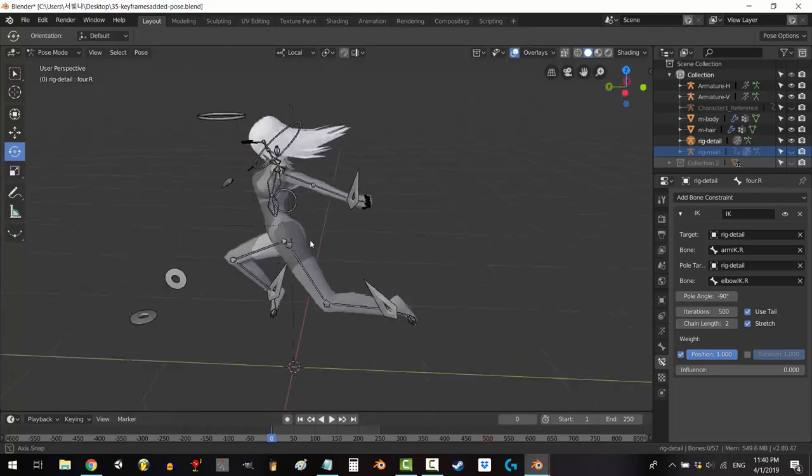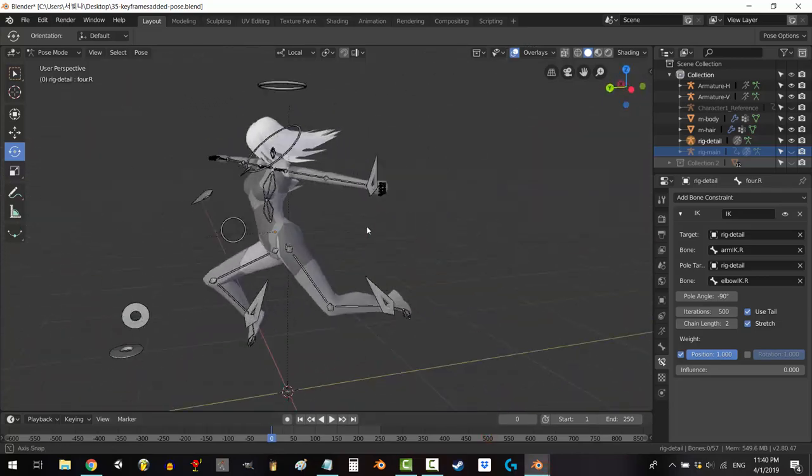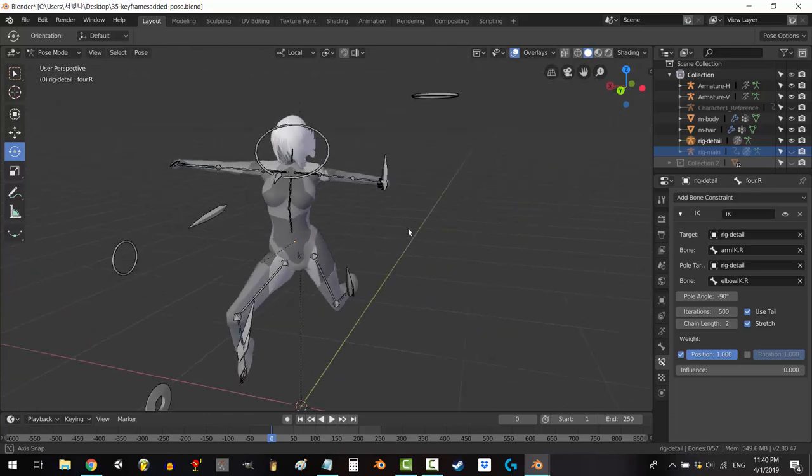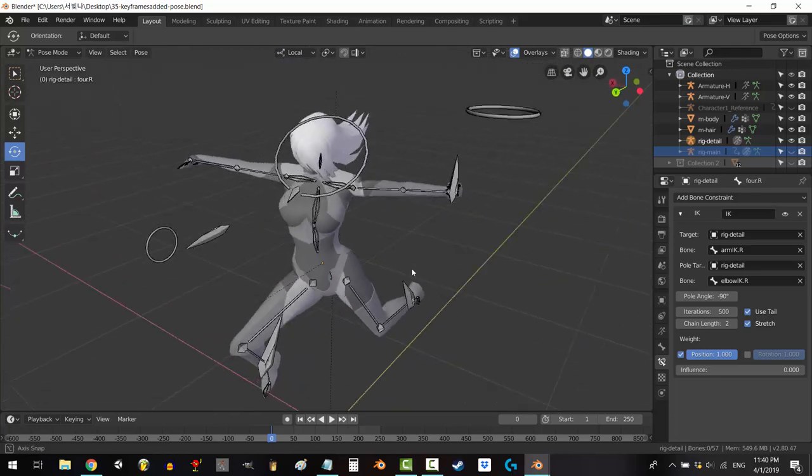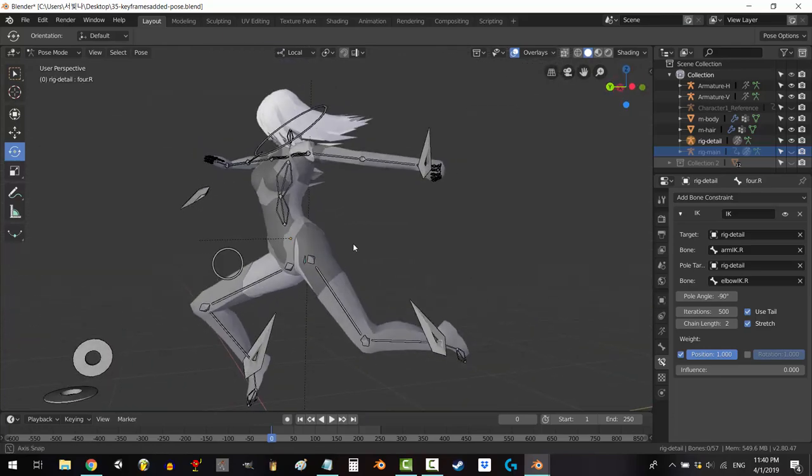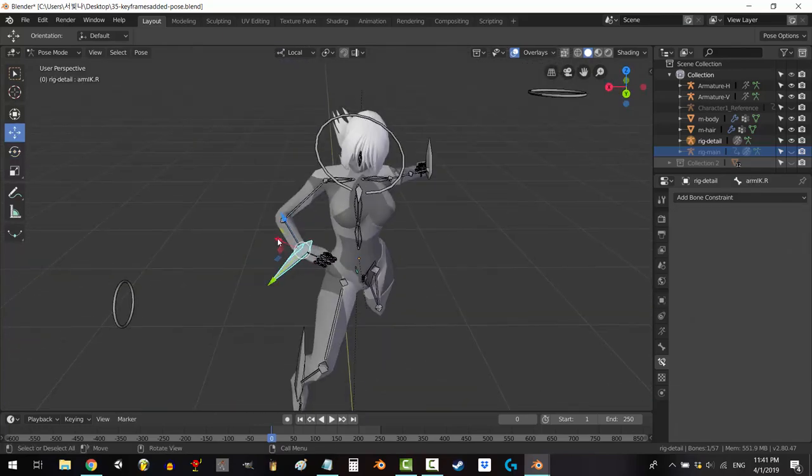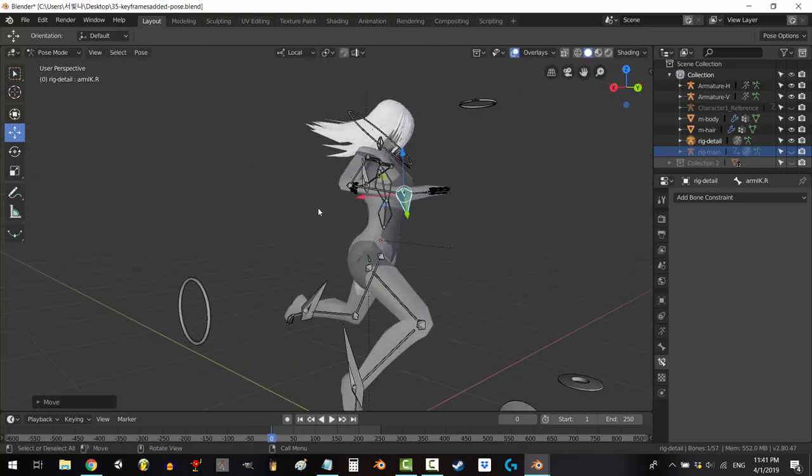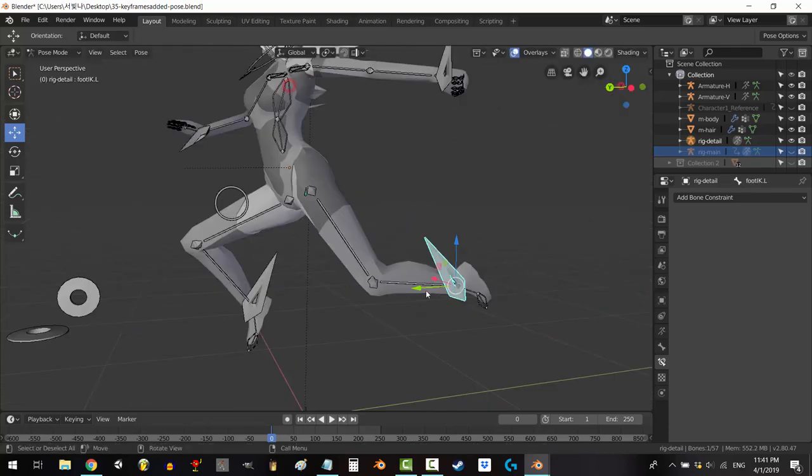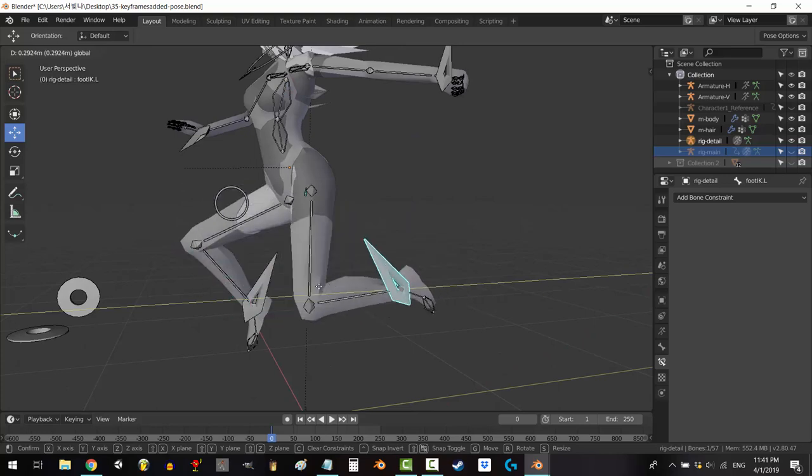So you are now invested in Blender and you have decided that you want to master rigging and animation using this powerful program. And if that's the case, then you are going to want to learn about drivers and custom properties. This is one of those things that I think makes absolutely no sense unless you see it in action. So I'm just going to show you.